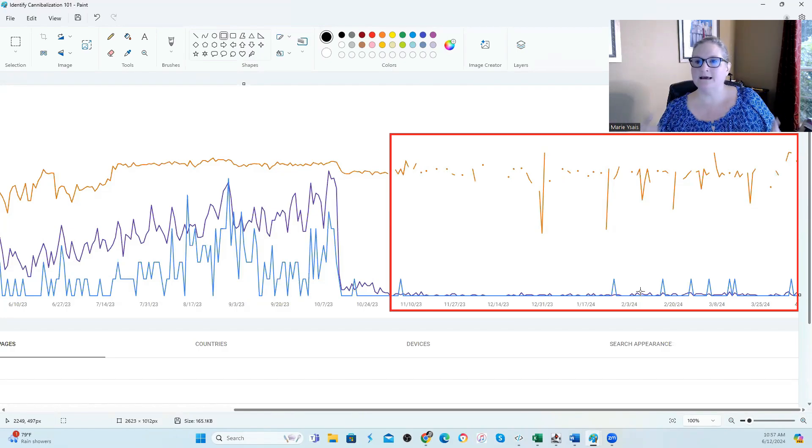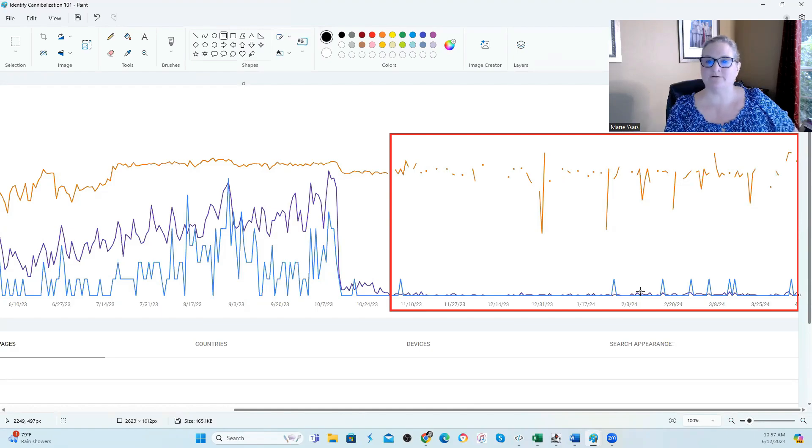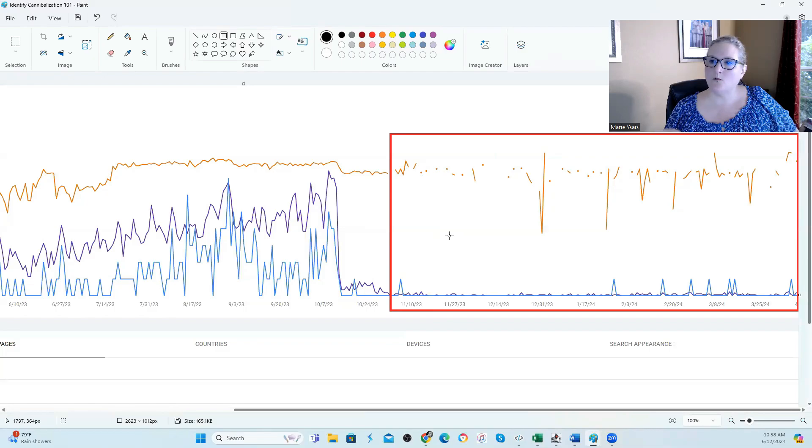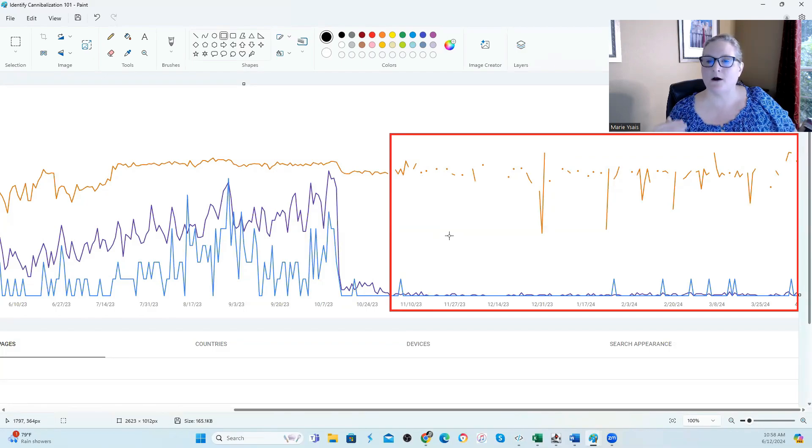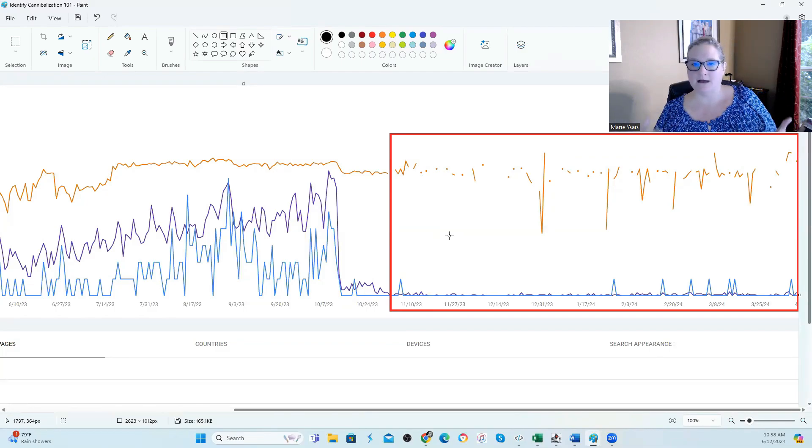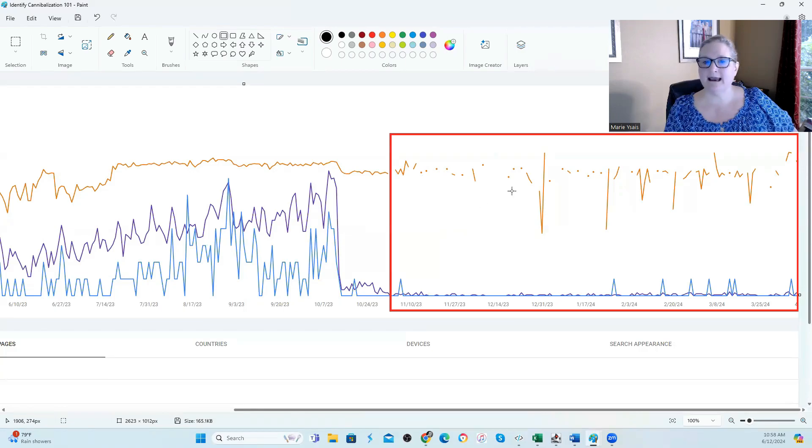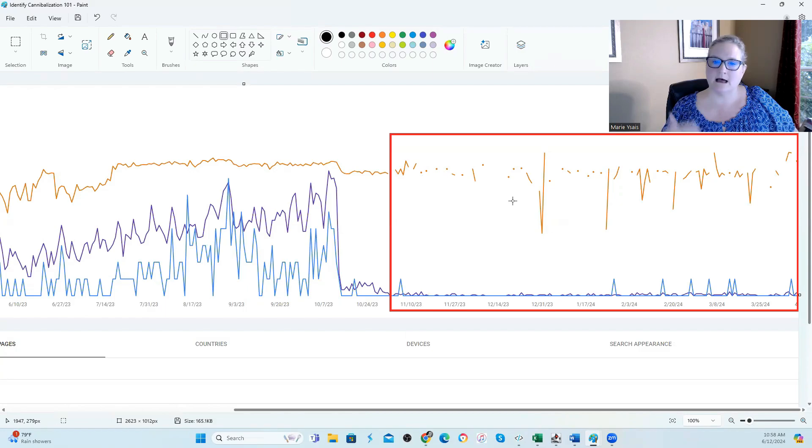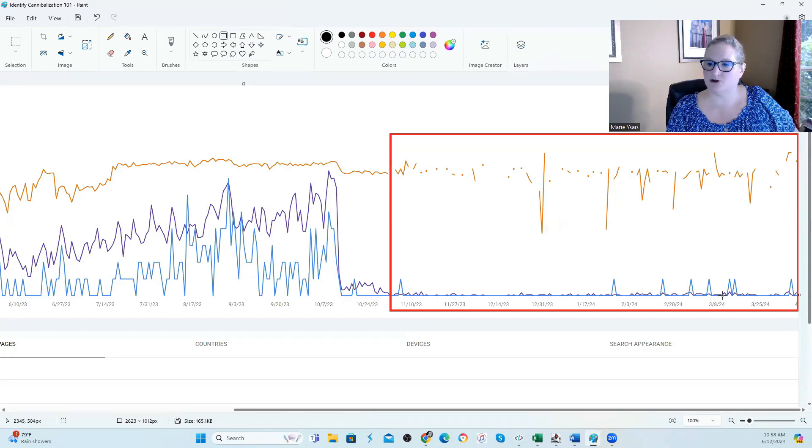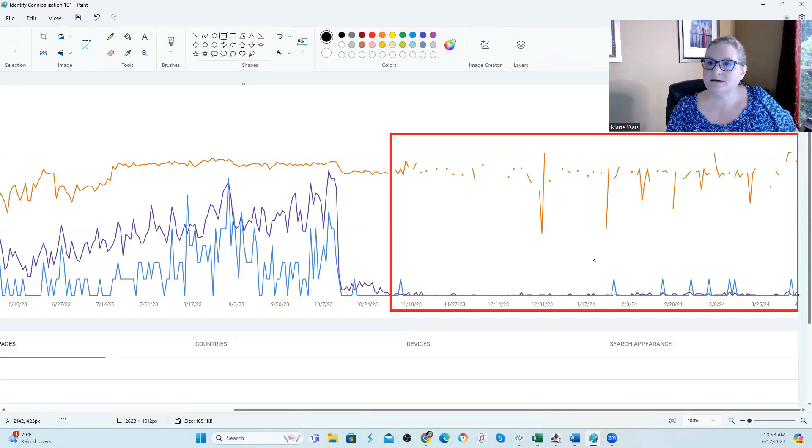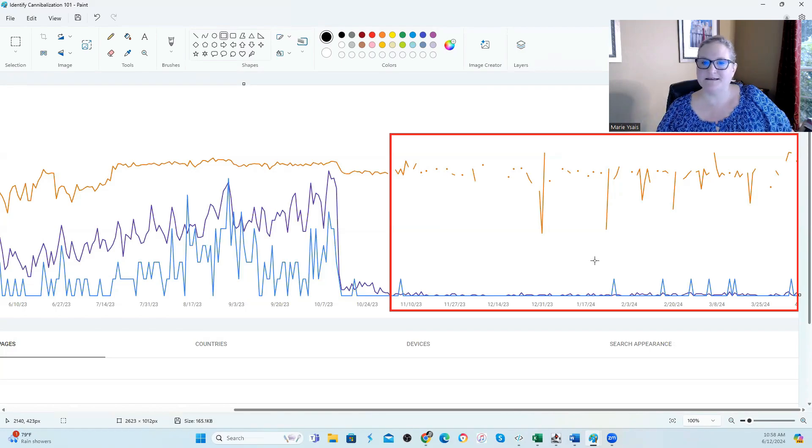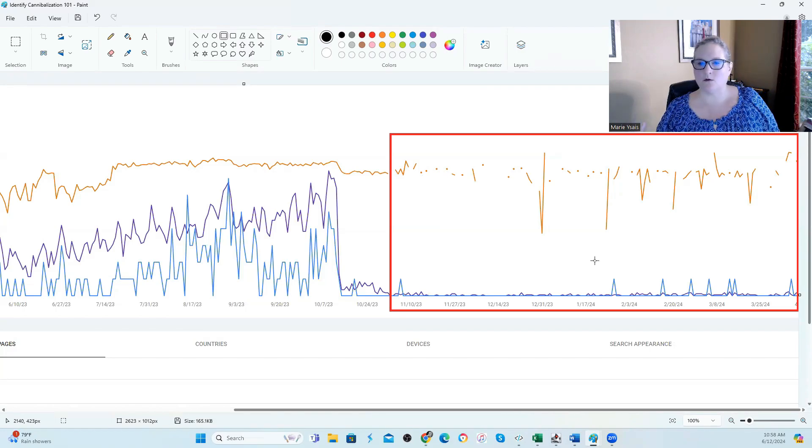So you want to take a look and isolate whatever keyword that you are having problems with. Like I said, you're probably having problems with many, not just one. And once you isolate it, if your chart looks like this, where the orange ranking line is coming in and out and your traffic has dropped like this, you need to investigate further to see if your topics have actually collapsed or if you're dealing with keyword cannibalization.